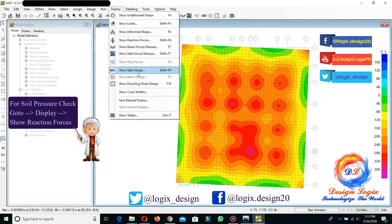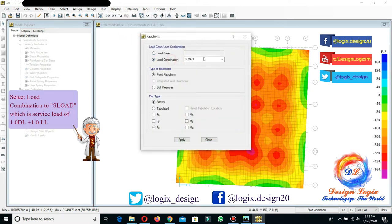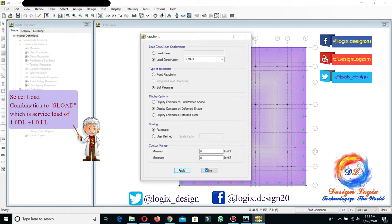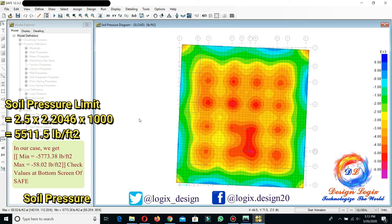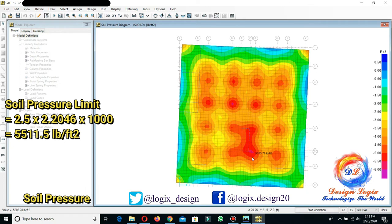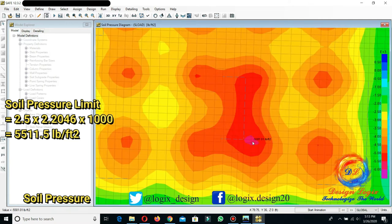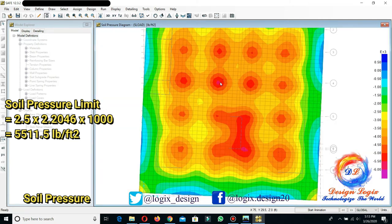For the soil pressure check, go to Display, Show Reaction Forces. Select the load combination to service load and set the reaction type to soil pressure. This is the soil pressure contour of the raft foundation. We have a soil pressure limit of 2,551.5 pounds per square foot. In our case, we get a minimum of −5,273.38 psf and a maximum of −58.02 psf soil pressure. You can check these values at the bottom-left screen of SAFE software, and when you move the cursor over the contours, it will display the soil pressure value.